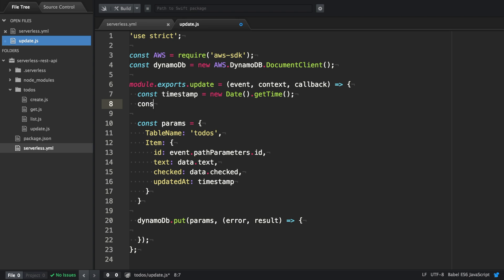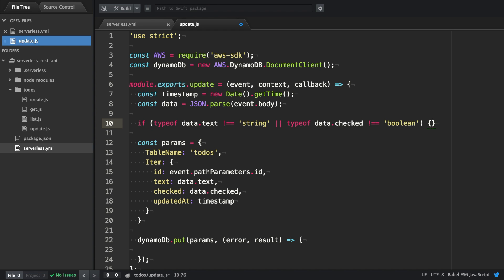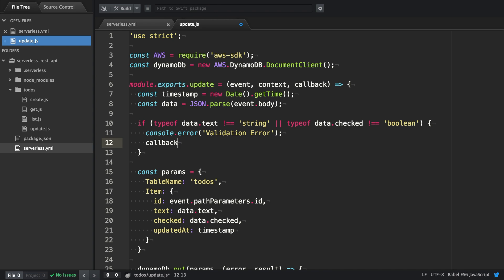The data we have to actually pass with JSON from the event.body. Similar as in the create function we want to do some sort of validation. In this case we're actually going to check if the text is a string and checked is a boolean. If there's an error we're going to log the validation error and invoke the callback with a new error instance informing the user that something went wrong.